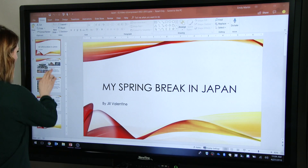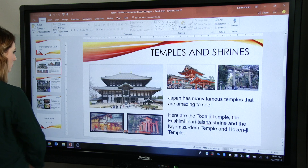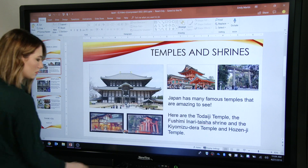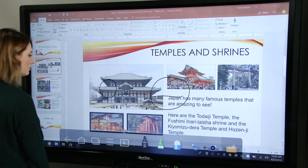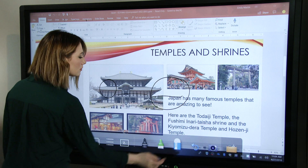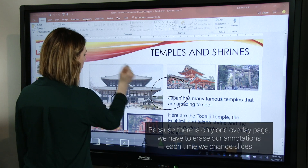To write over the next slide, I must minimize the overlay, switch slides, reopen my overlay, and then erase the existing annotations so I can have a clean slate for the next slide.